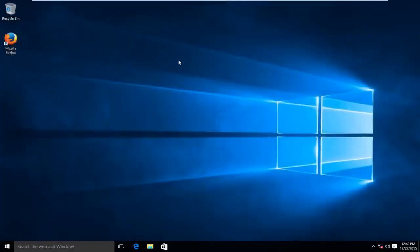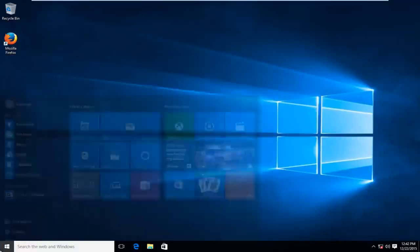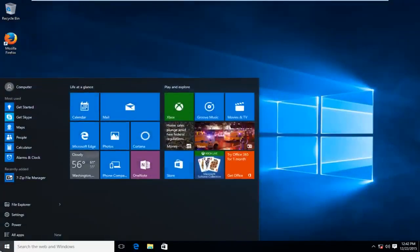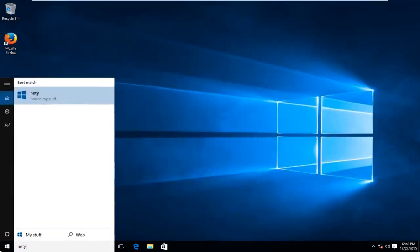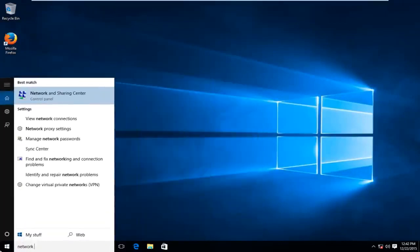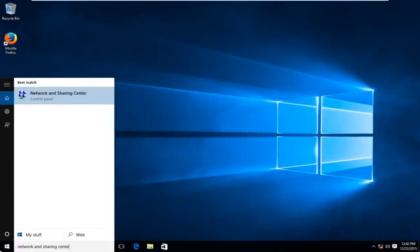So very simple fix to this. This might not fix your individual problem but this is a very good place to start. So what we want to do is head over to our start button, type in network and sharing center.